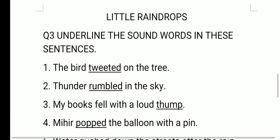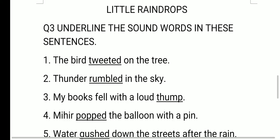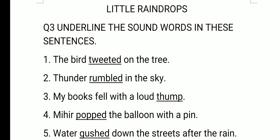Little Raindrops poem. Underline the sound words in these sentences. First question: the bird tweeted on the tree. Here the sound word is tweeted — T-W-E-E-T-E-D — the sound of the bird.